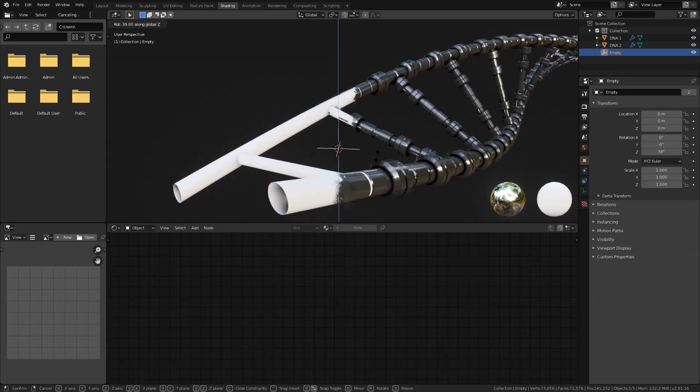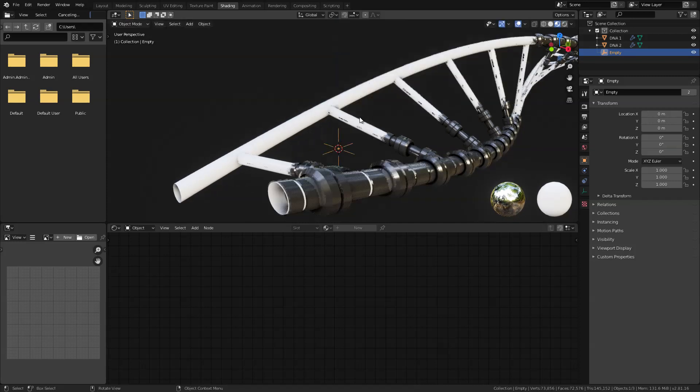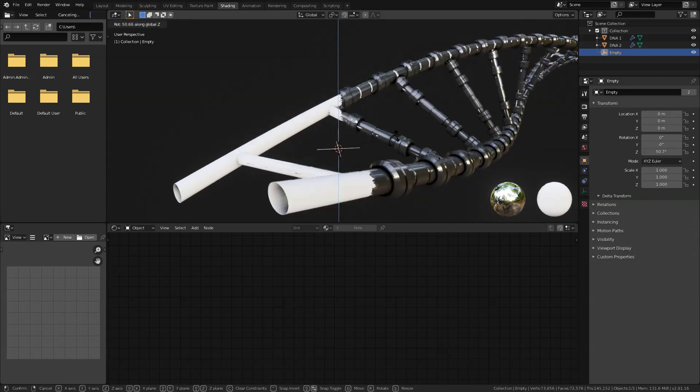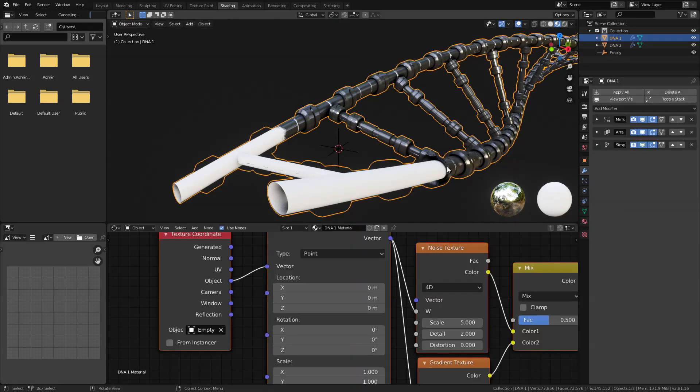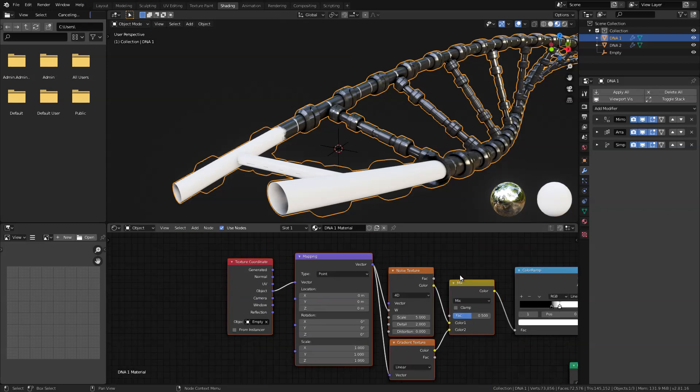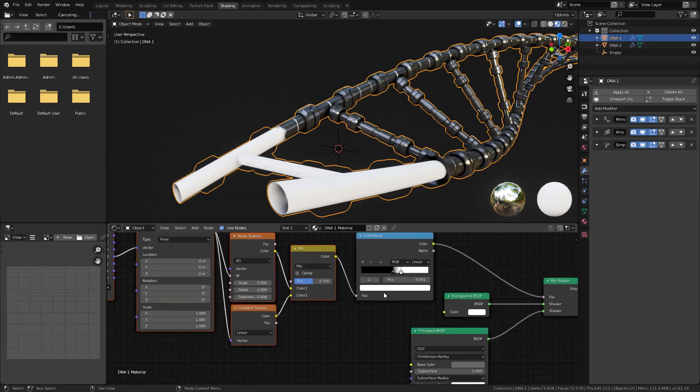Now let's add an emission to this for additional effects. So let's go back in our shading tab here.